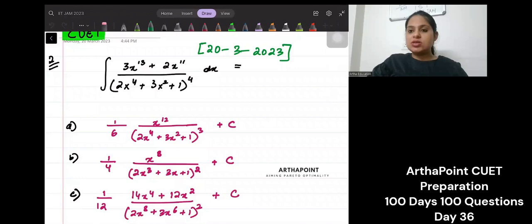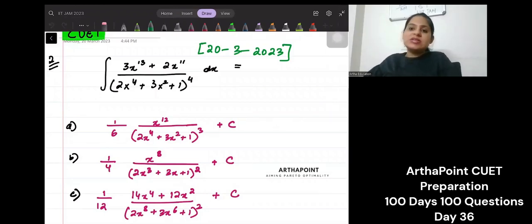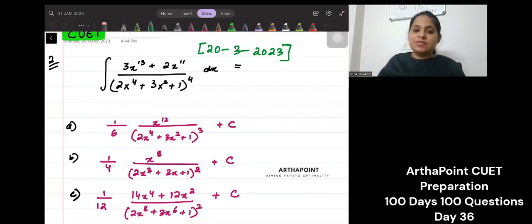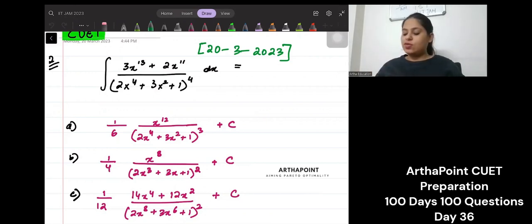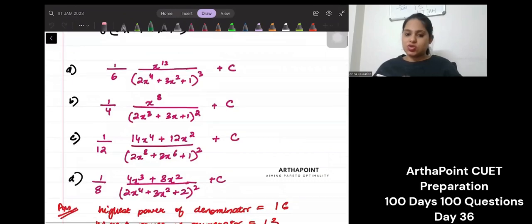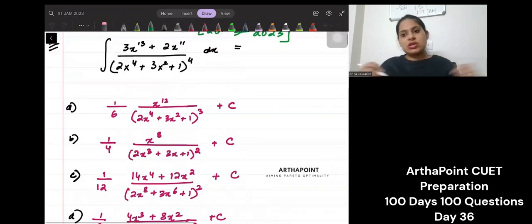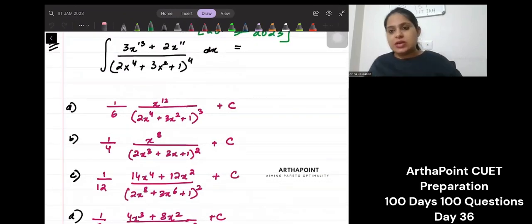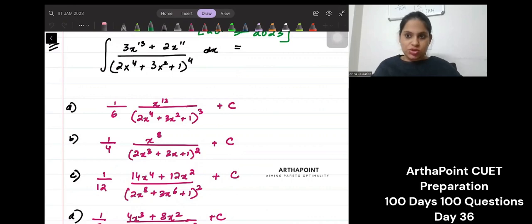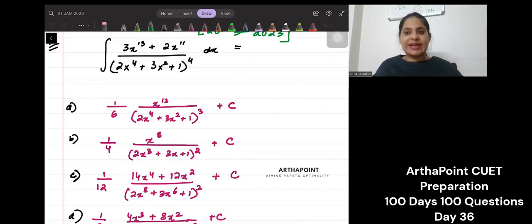Welcome to today's session. Today's question of the day is this: you're given a fraction and you have to integrate it and tell which of the following answers is true. Please pause your screen for a second and try to do this question on your own, then try to see the solution. Do not directly skip to the solution.